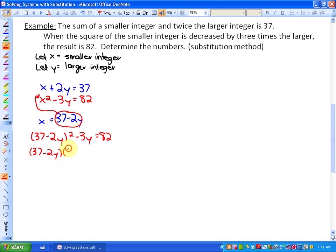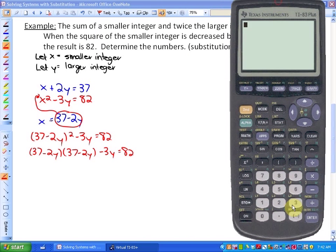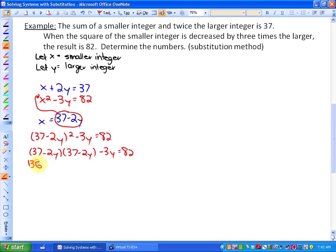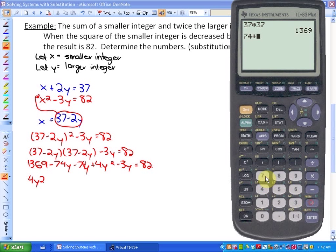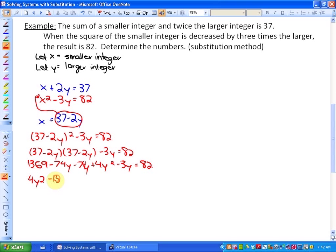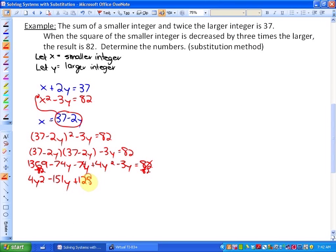Recall that squaring a binomial means multiplying it by itself, so all four parts must be multiplied out. Expanding (37 minus 2y) squared and using a calculator gives 1,369 minus 74y minus 74y plus 4y squared minus 3y equals 82. Collecting like terms gives 4y squared minus 151y. Subtracting 82 from both sides gives the constant 1,369 minus 82 equals 1,287, so the equation in standard form is 4y squared minus 151y plus 1,287 equals 0.